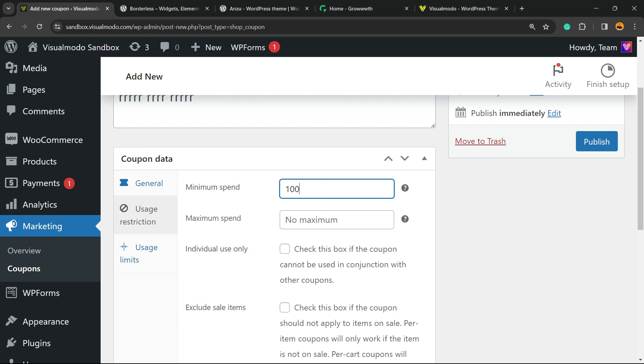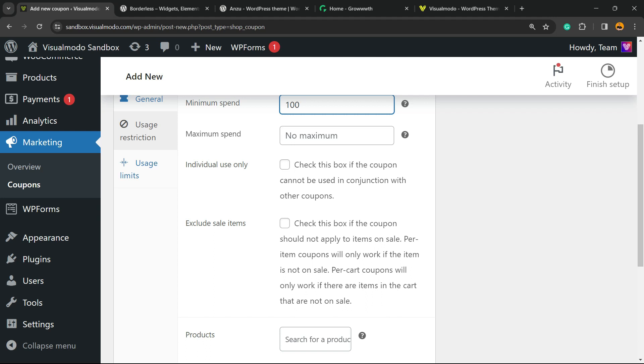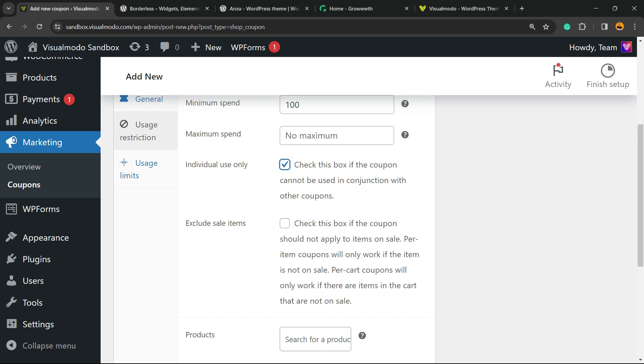And for maximum spend, there's no maximum. Individual use only: check this box if the coupon cannot be used in conjunction with other coupons. This is really important. Exclude sale items is up to you.